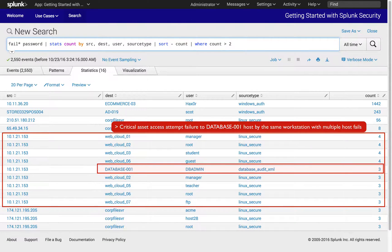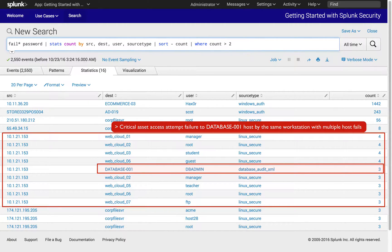Through this demonstration, we have shown how Splunk can quickly search and detect potential threats using simple Splunk search commands, or SPL. In the next video segment, we'll drill in to further validate the threat activities we've found. Stay tuned!